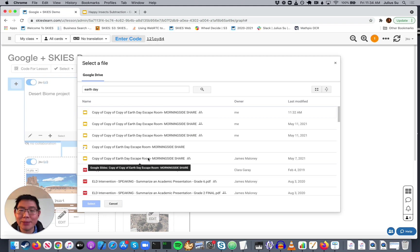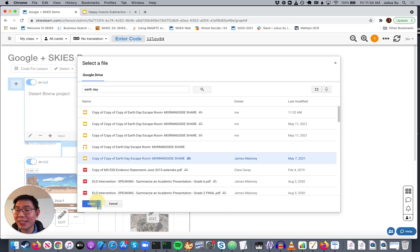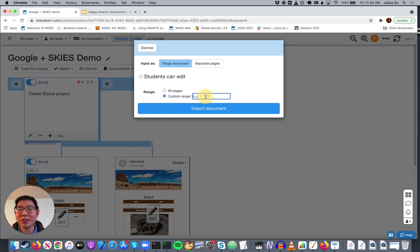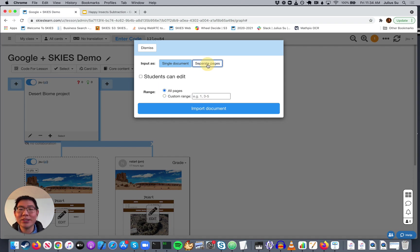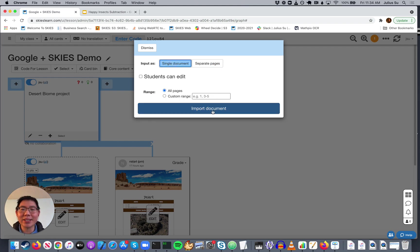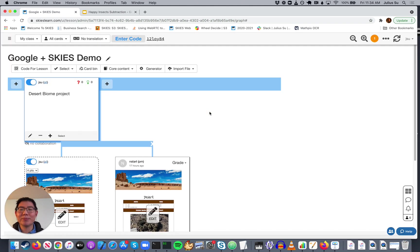I've got an escape room I want to put in. Skies will create a copy, and you can say I just want the first five pages. You can say I want the entire document. You can have each page be a separate card, but let's say we want a single interactive document to be within Skies. Single document, all pages, import document.